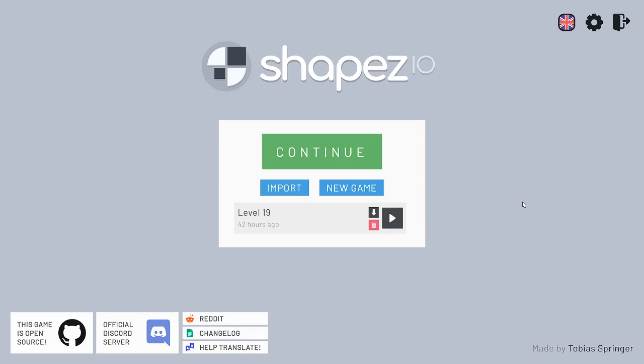The game can be played at Shapes.io in your browser for free, or you can buy it on Steam for about $4. It's made by Tobias Springer and is really pretty cool.